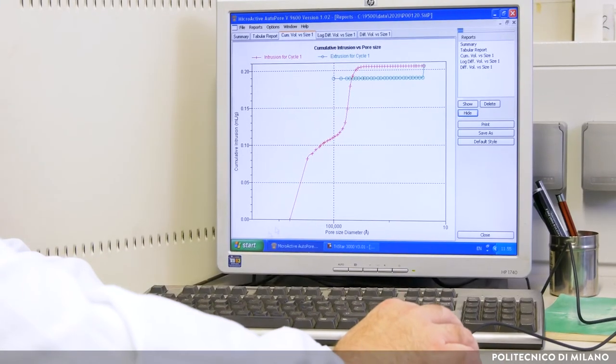Between the internal mercury and the external metal coating, a coaxial capacitor is formed. The instrument measures the capacitance of this capacitor, which changes with the level of mercury in the capillary tube. So it is possible to calculate the amount of mercury intruded into the sample.